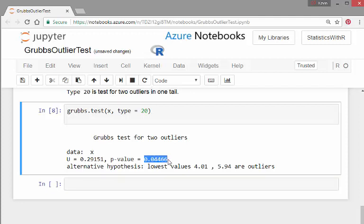Now remember, it's a one tail procedure here. So we're comparing this to 5%, 0.05. So we're going to reject the null hypothesis. And we, according to this test, both the lowest pair values can be treated as outliers together as a pair.